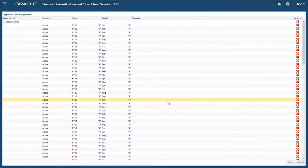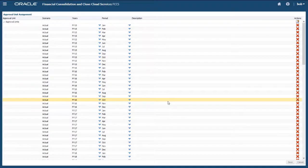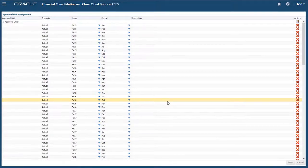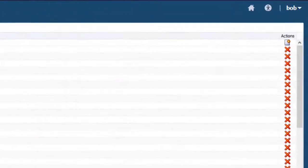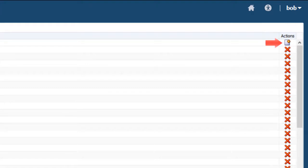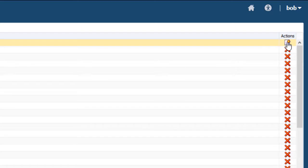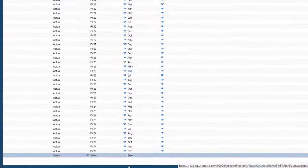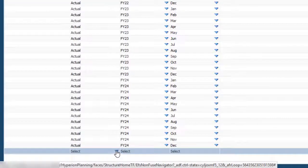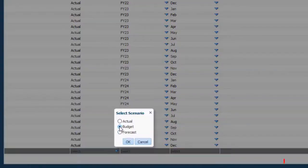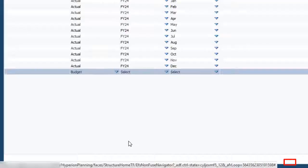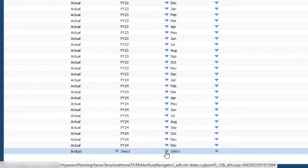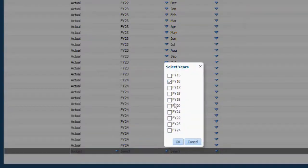If you want to lock data for additional scenarios, you need to add them to the Approval Unit Assignment page. I'll add the Budget scenario. Only members of the Scenario dimension that have the Enable for Process Management property selected are available for assignment.